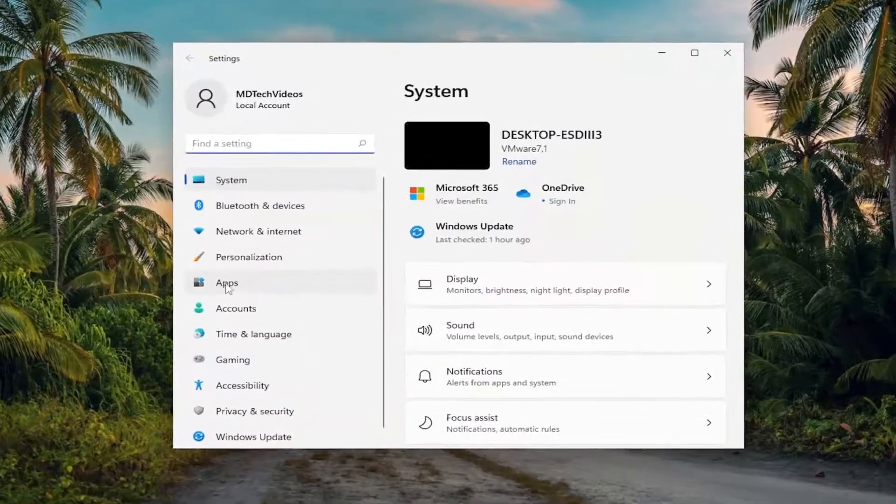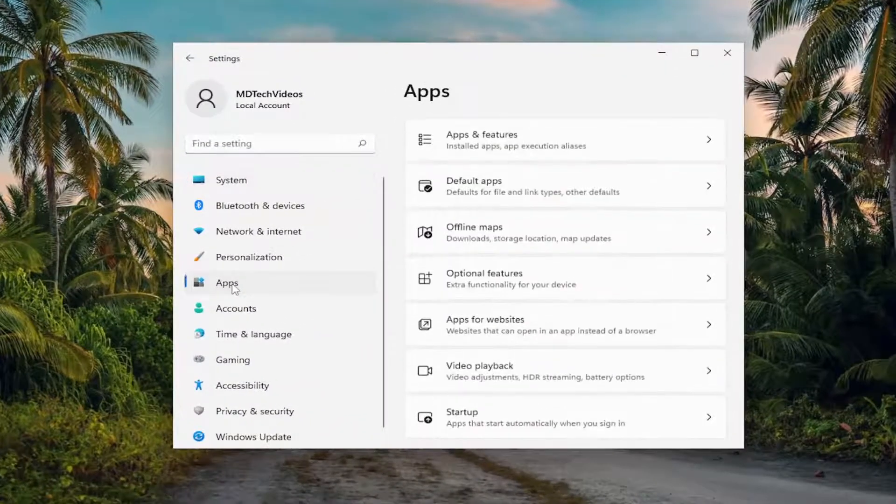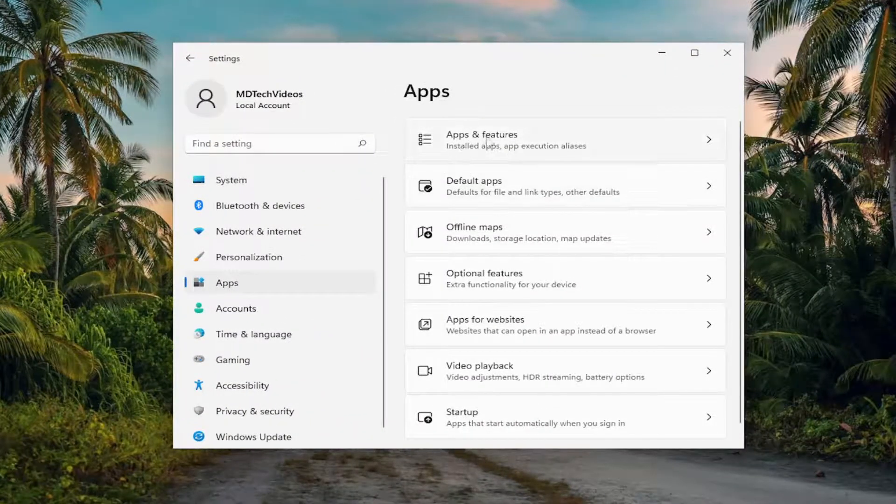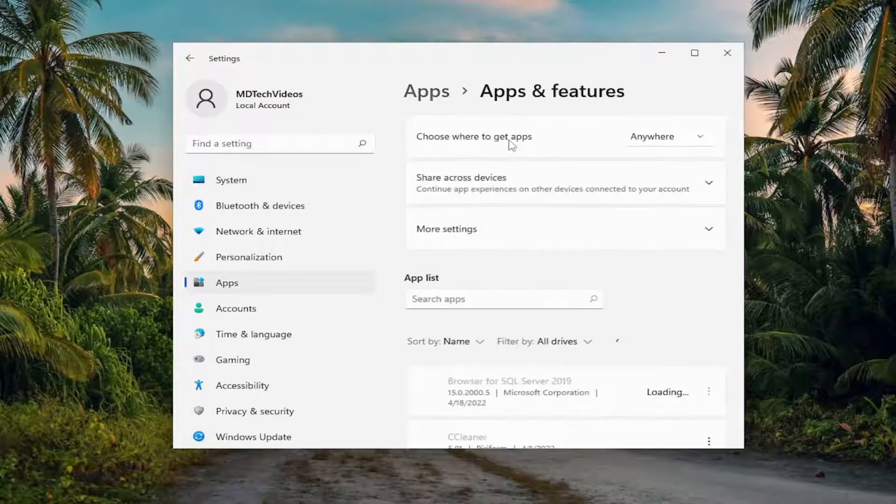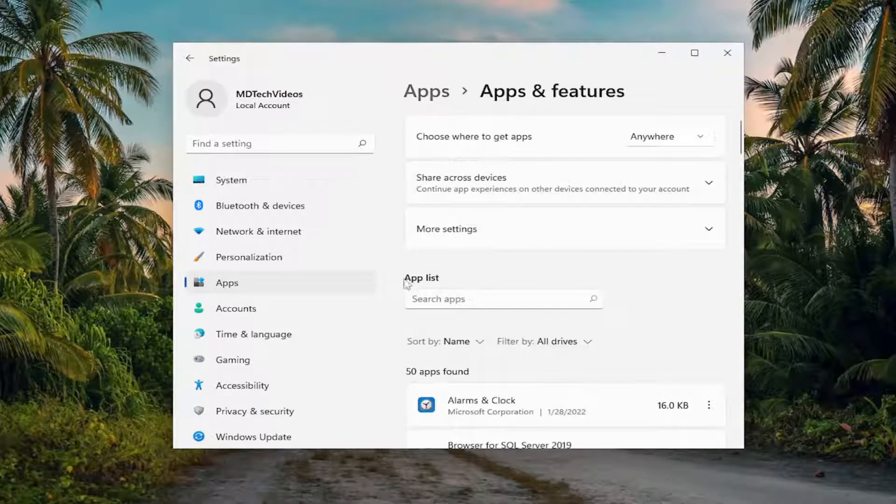Select apps on the left side. And then on the right side, you want to select apps and features. Go ahead and left click on that.